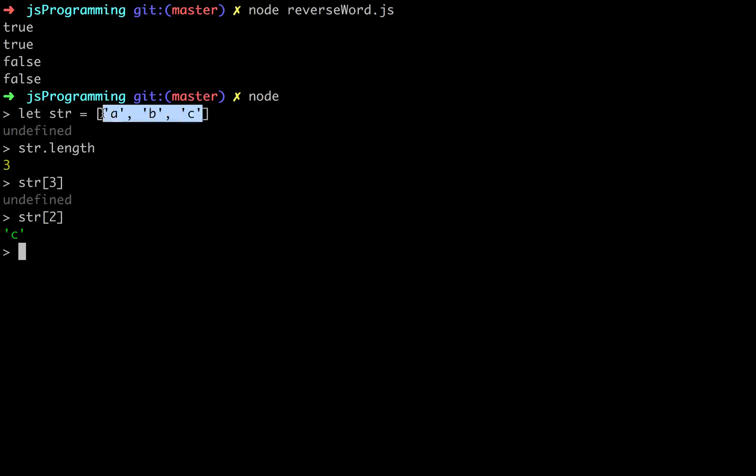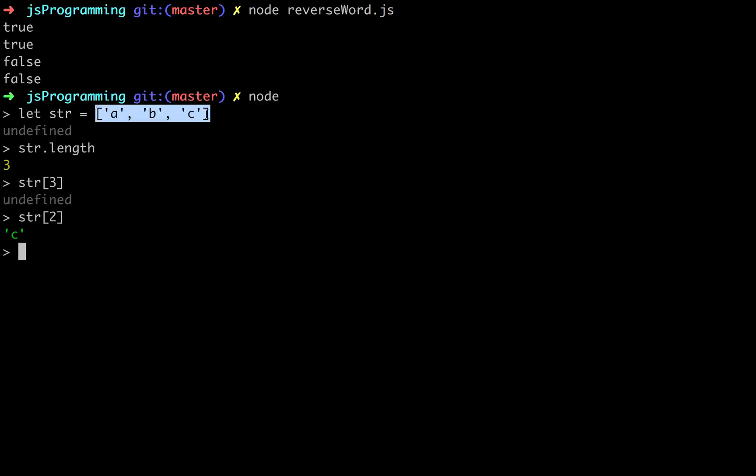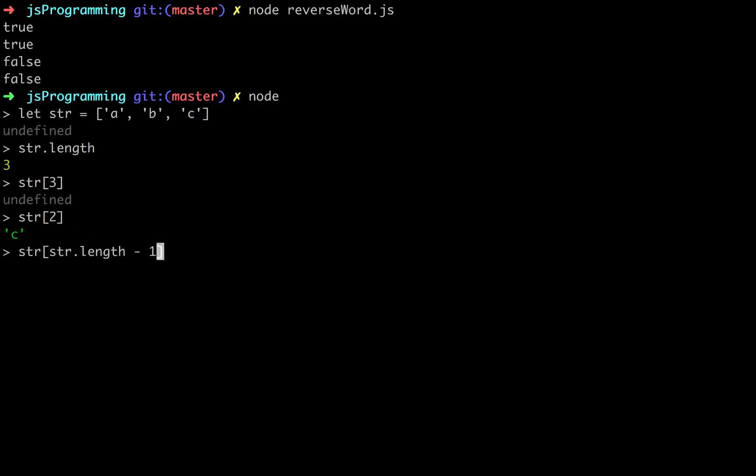Since arrays are on a zero index, it does have a length of three, but accessing elements in that array, this isn't the third element, this is the second because this is zero, one, two. So in order to get the last element in any given array, you have to go str at str.length minus one.